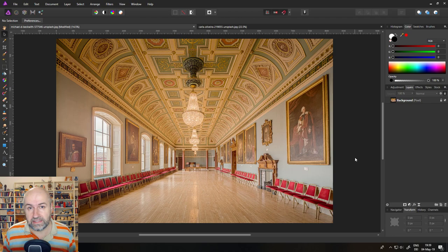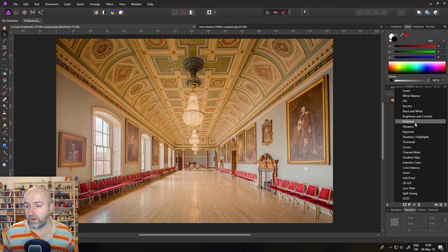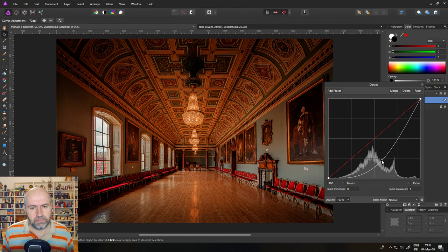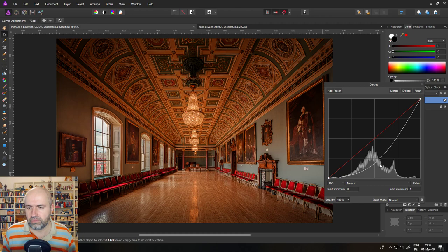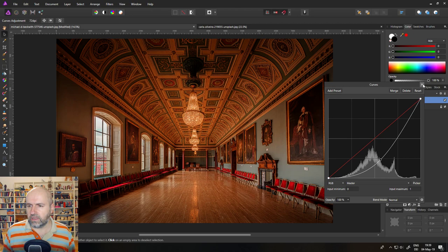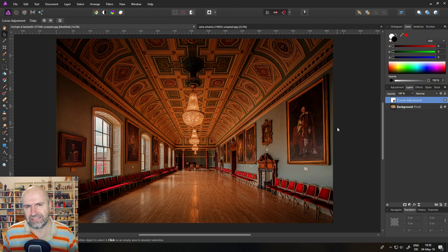So to fix this, what we're going to do is we create an adjustment layer for curves and then we want to pull this down to make the picture really dark. I would suggest that you look for a point in the picture, for example in this case the floor, where you want to have the ideal light. So you bring it down until this area looks good, I would say around here.